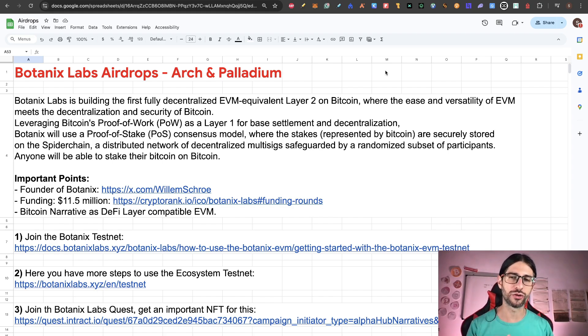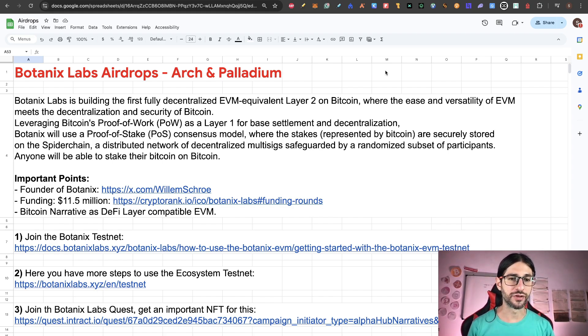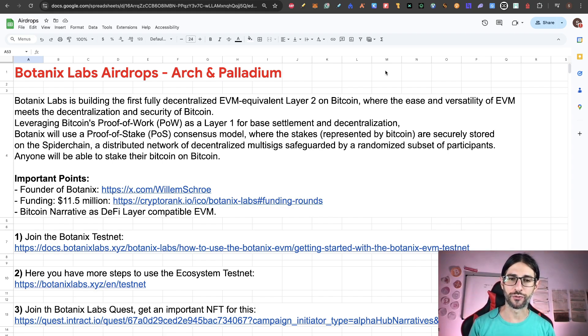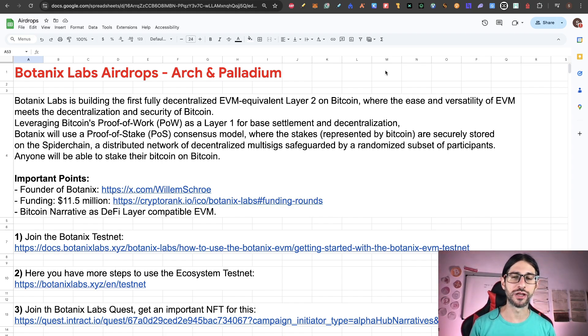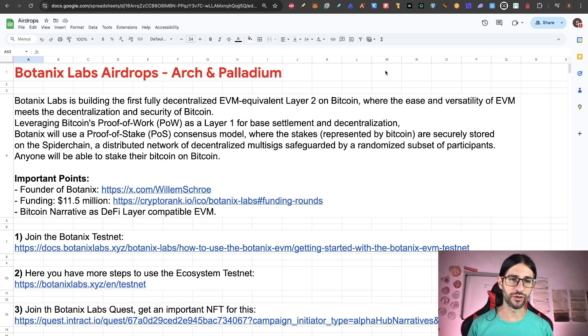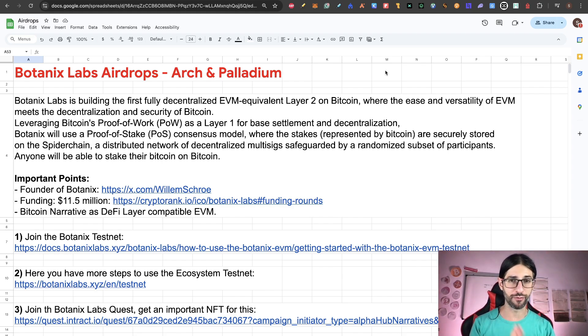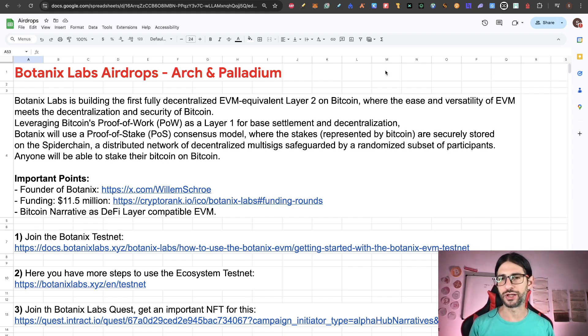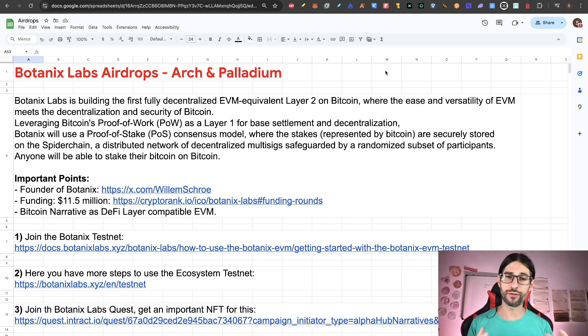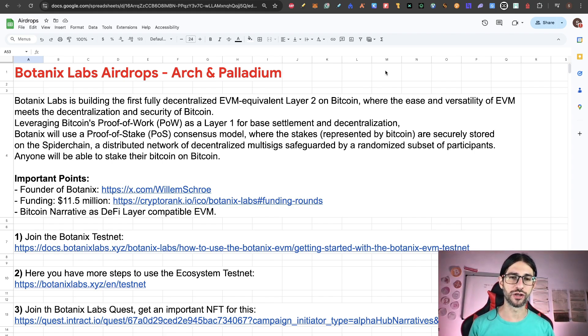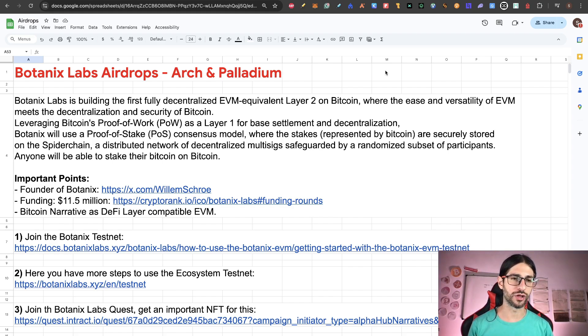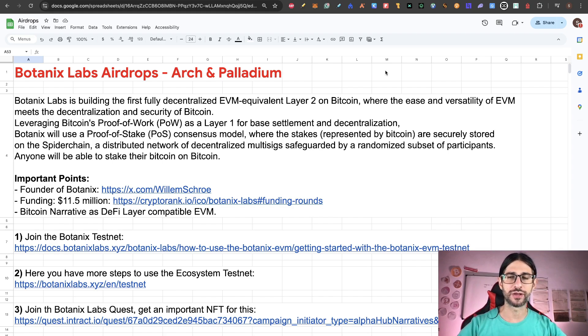Botanix will use a proof of stake consensus model where the stakes, represented by Bitcoin, are securely stored on the spider chain, a distributed network of decentralized multi-sigs safeguarded by a randomized subset of participants. Anyone will be able to stake their Bitcoin on Bitcoin. And I have been reviewing this project for a while already and I think we have something big in our hands with this protocol.